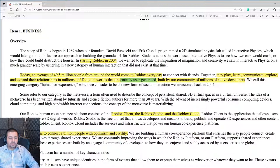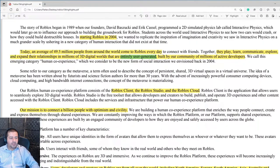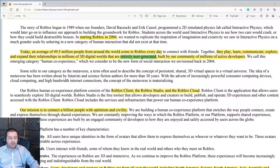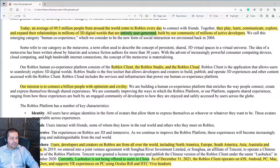The Roblox platform consists of the Roblox client, the Roblox Studio, and the Roblox cloud. The client is what users see when they log into the app to play games and interact with each other. The studio is what developers use to create the content on the Roblox platform.